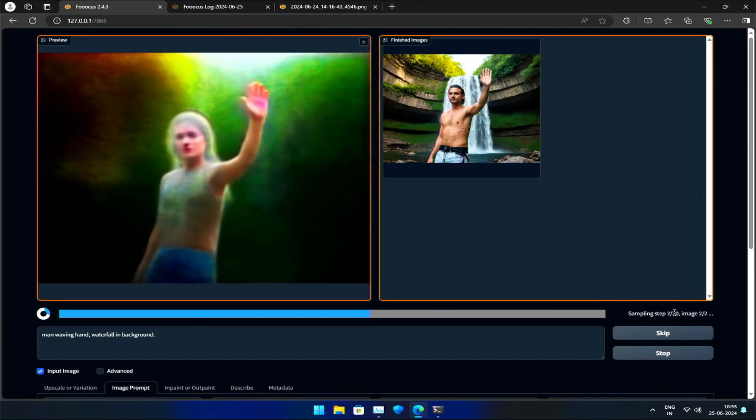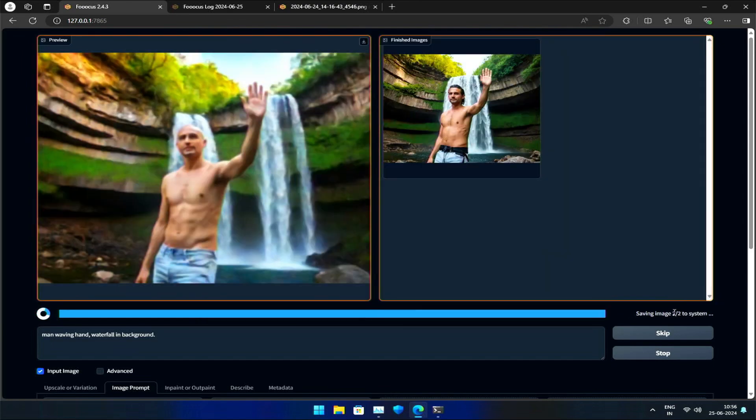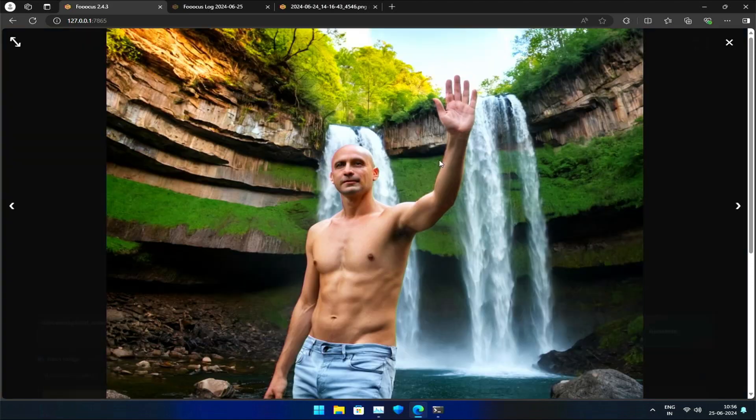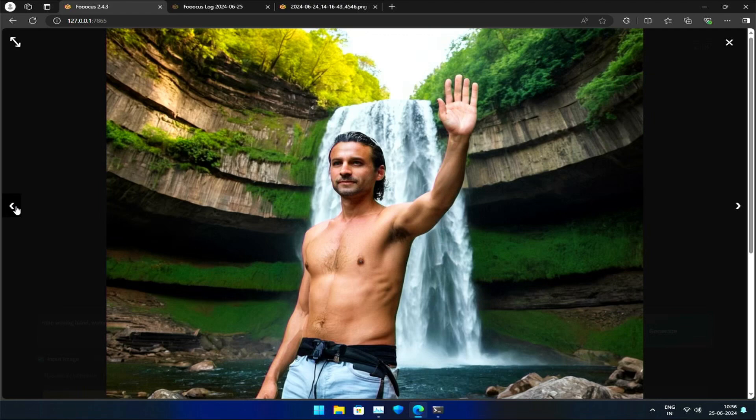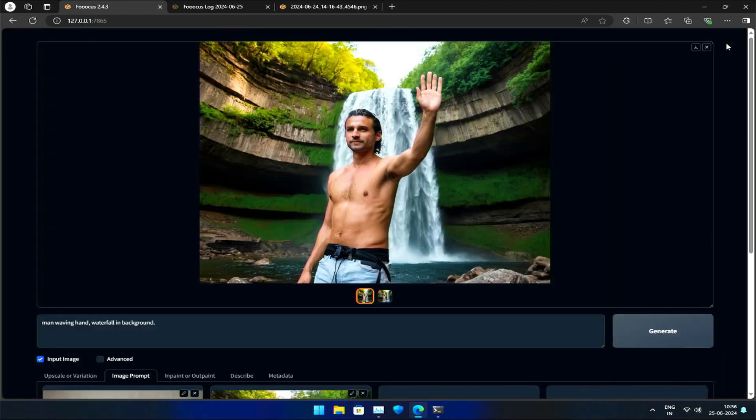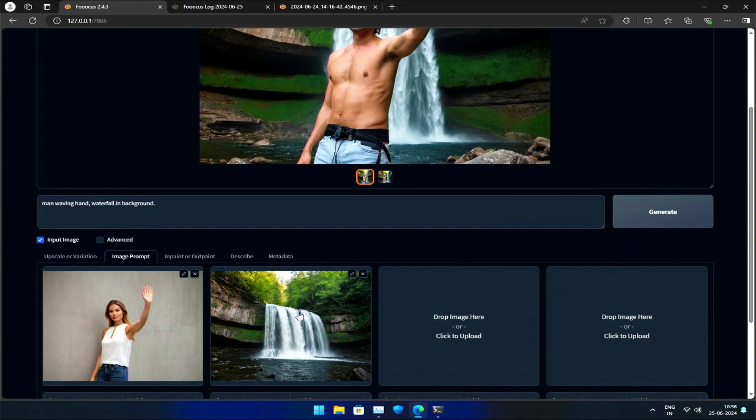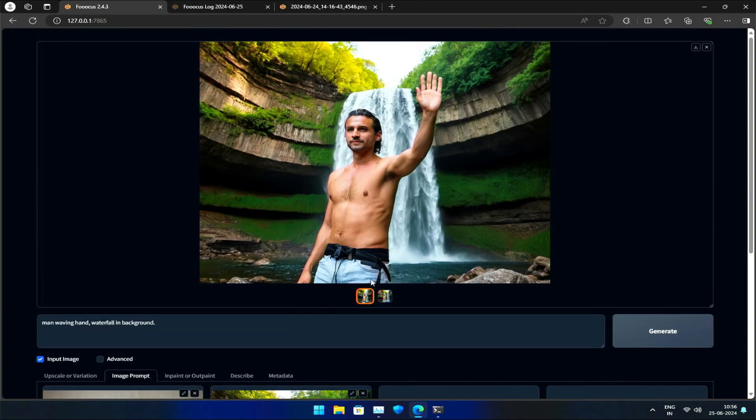After generating the image, we can see that it combines the details of our subject with the waterfall background. As we learned earlier, we can control the weights to achieve the desired balance between the original and new details.